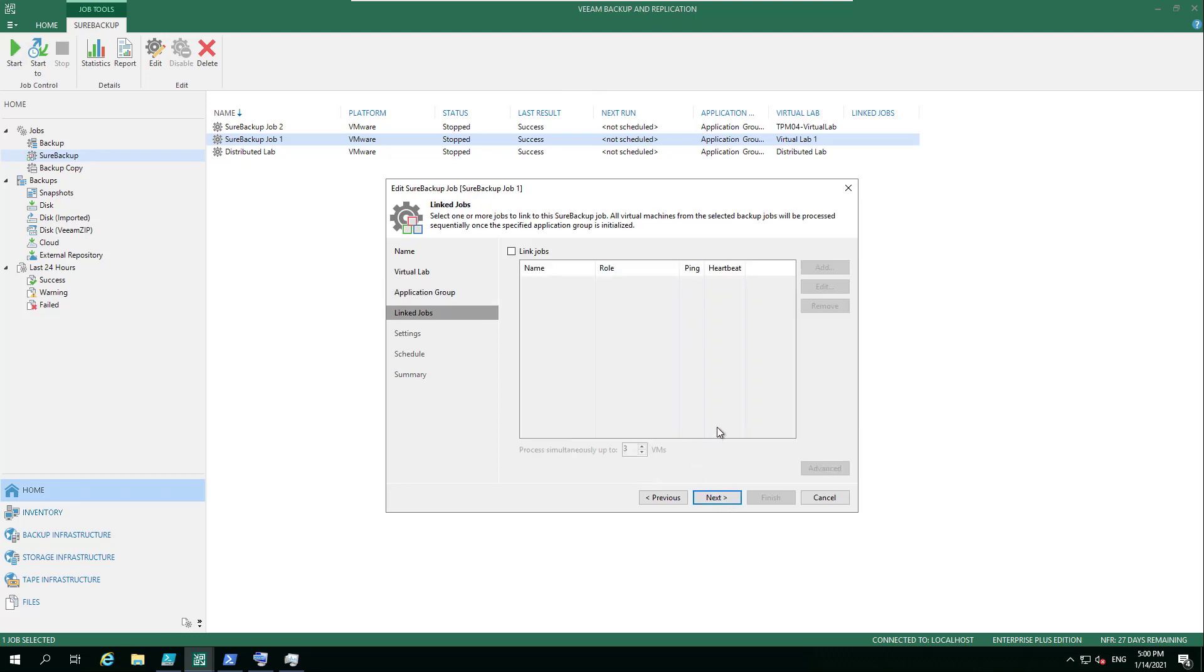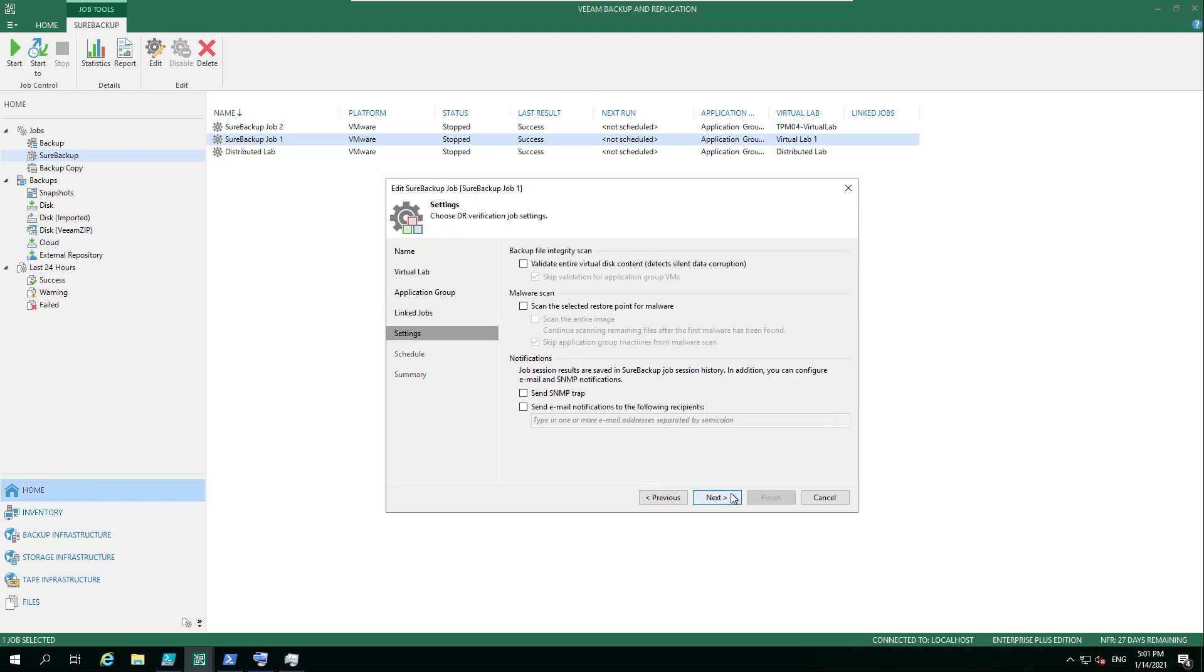Now if we had additional backup jobs that we'd also want to link to this, we could add those in here, then this backup or the settings. So we've got a few different options here. One is backup file integrity check to ensure that the whole virtual disk is there and there is no data corruption. We also have the malware scan.